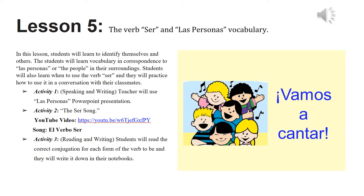In lesson five, the verb ser and las personas vocabulary will be introduced. Students will be learning to identify themselves and others, and will be able to describe their family members using adjectives and the verb ser. First, the teacher will show a PowerPoint explaining the verb ser and then use different words and adjectives and nouns to describe themselves. There is also a catchy song, the ser song, that students can listen to to help remember how to conjugate the verb. Lastly, students will do a reading and writing activity, reading the correct conjugation for each form of the verb to be and writing it in their notebooks.